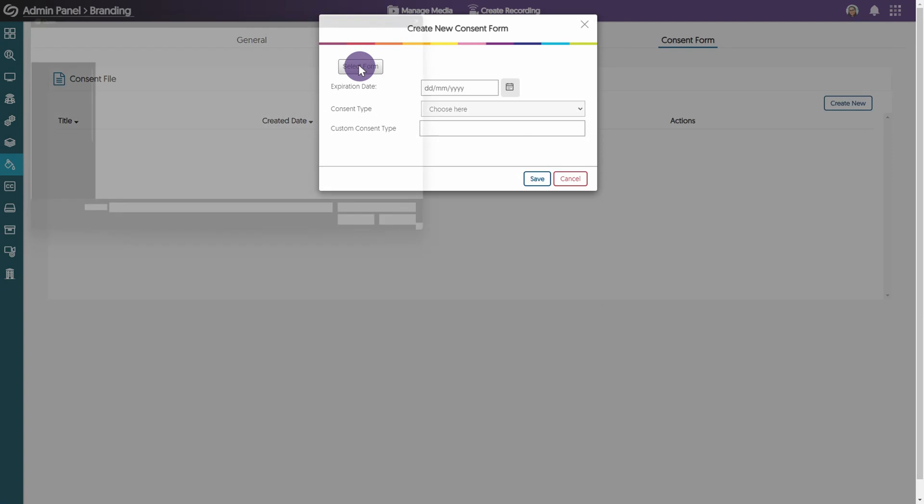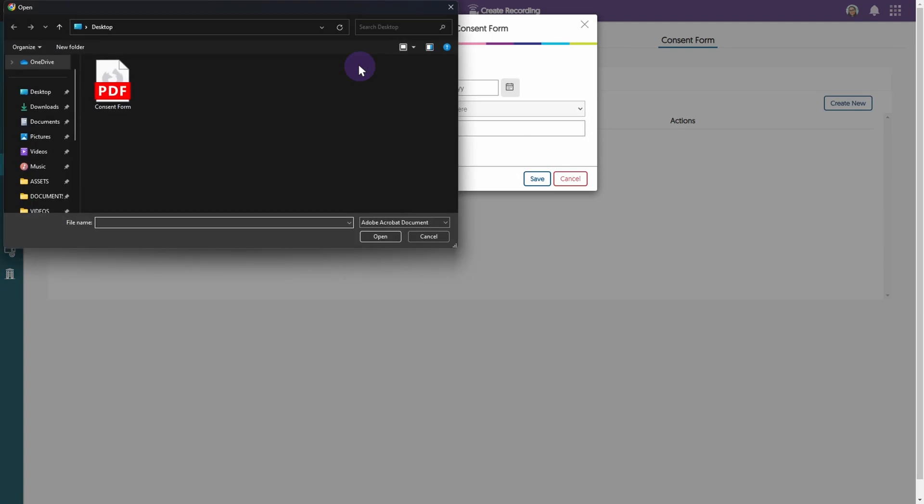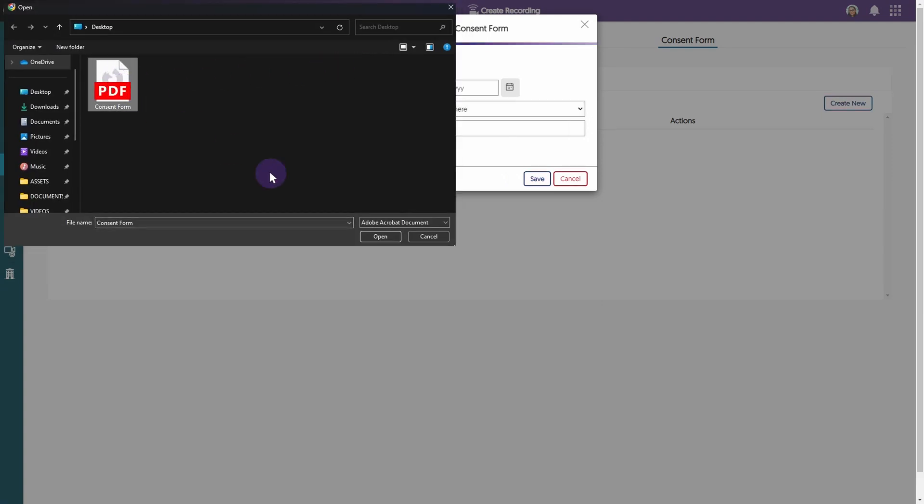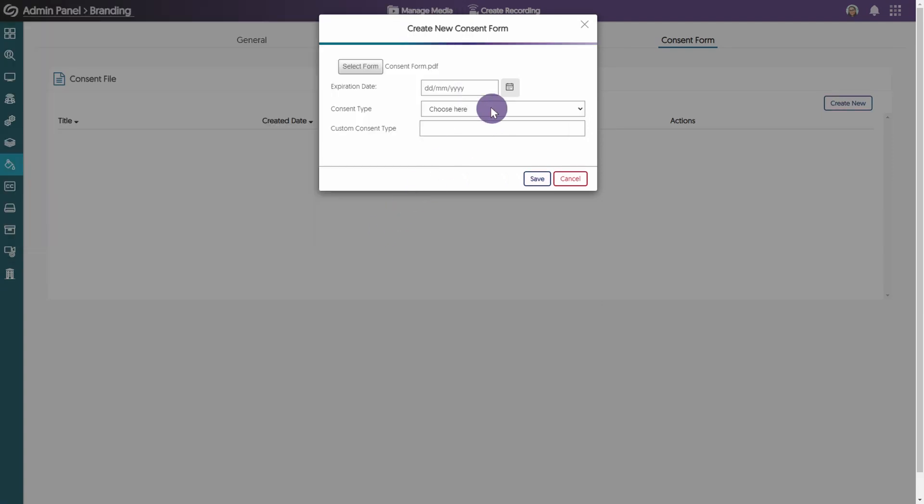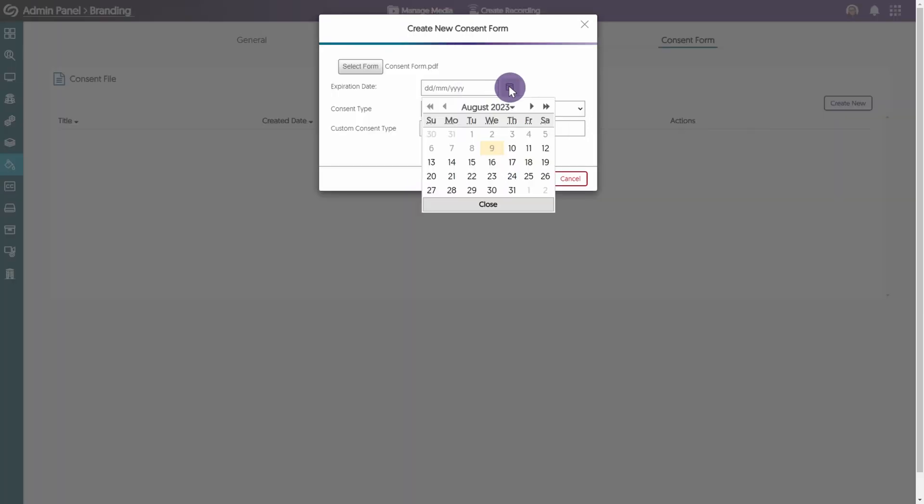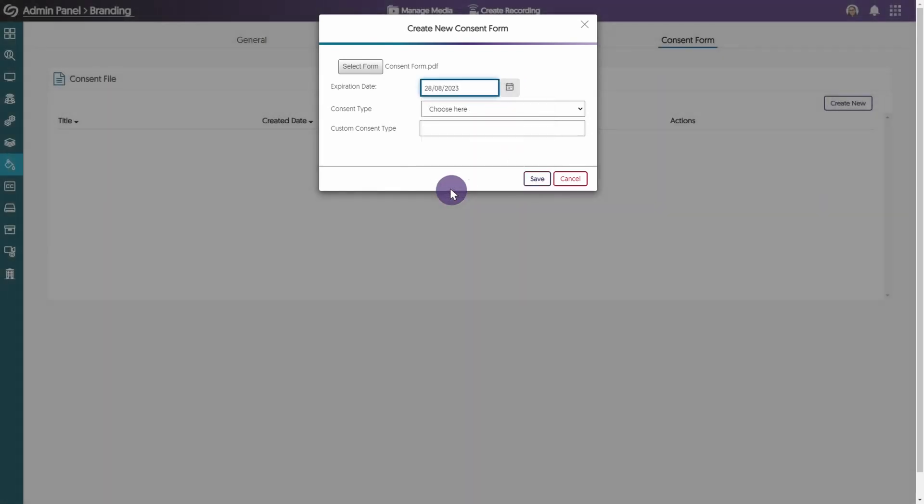Next, click the select form button. Locate and select the desired form. Click the calendar icon and choose an expiration date for the form. Open the consent type drop down to categorize the consent form from a list of established categories, or you can create your own. Once you're finished, click save.